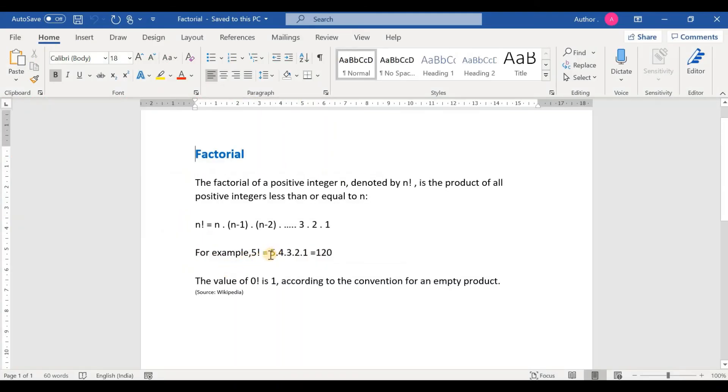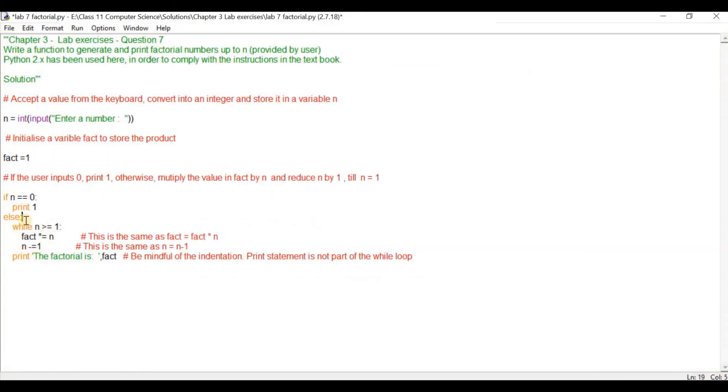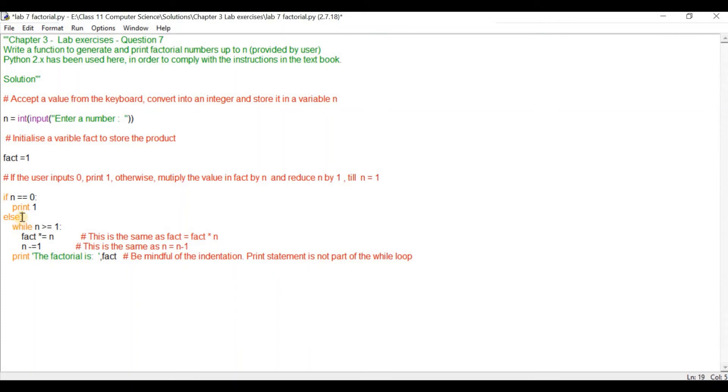Why do we do that? Because initially we have 5, then we have 4. This while loop goes on until the value of n is equal to 1. Once n becomes 1 this print statement gets executed. One thing we have to be mindful is that the indentation should be the same as the start of the while loop because it is part of the else statement. This print statement is not part of the while loop. So the indentation should be here, so this print statement is executed only when n equals 1 and the program exits this loop.